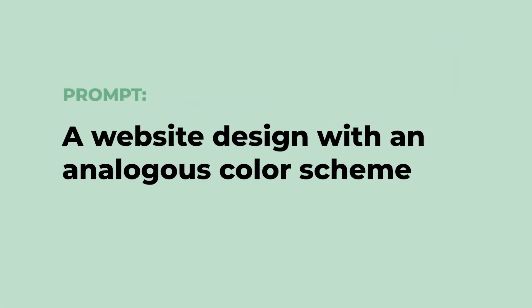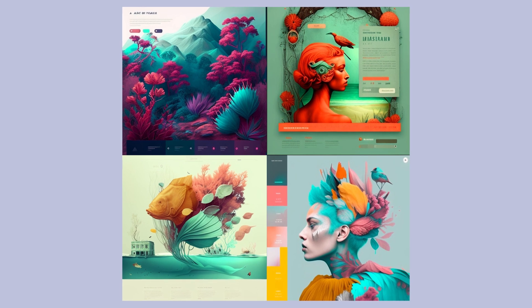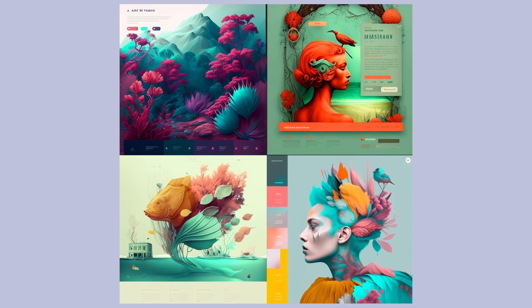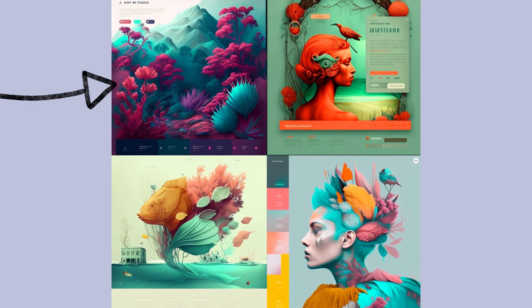A new prompt: a website design with an analogous color scheme, which simply means colors that are adjacent to each other on the color wheel. Here are the initial results and we could definitely do something with the first one.